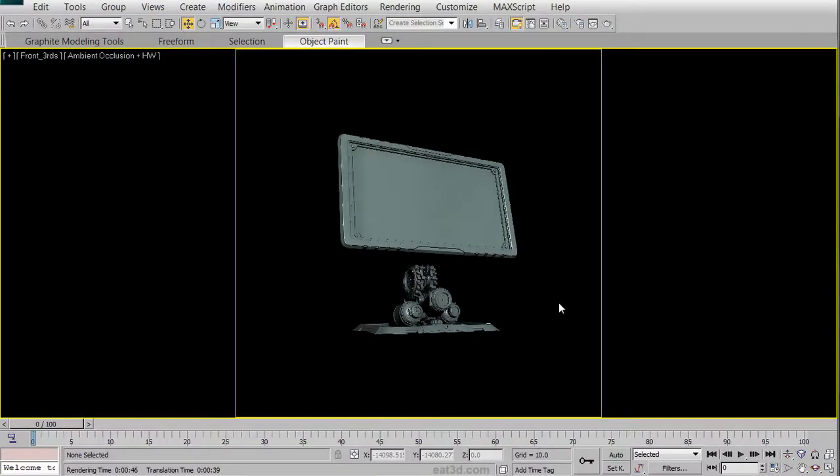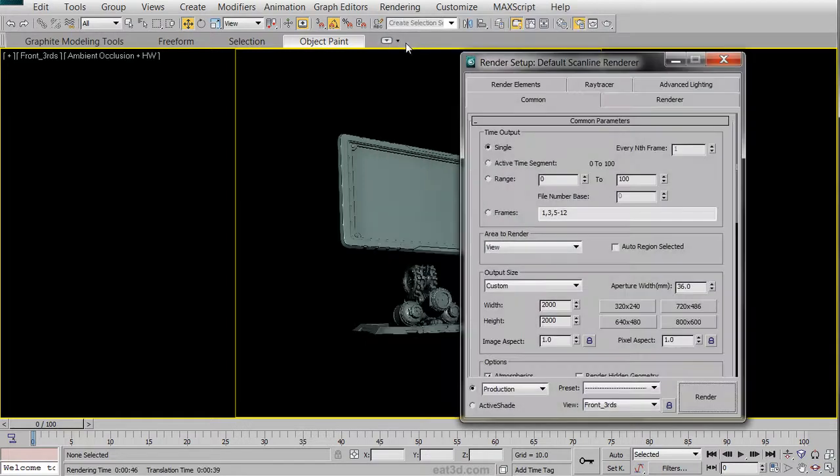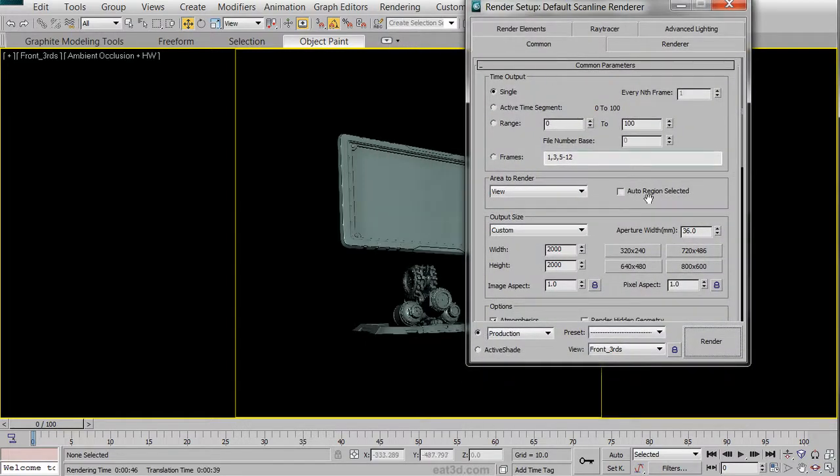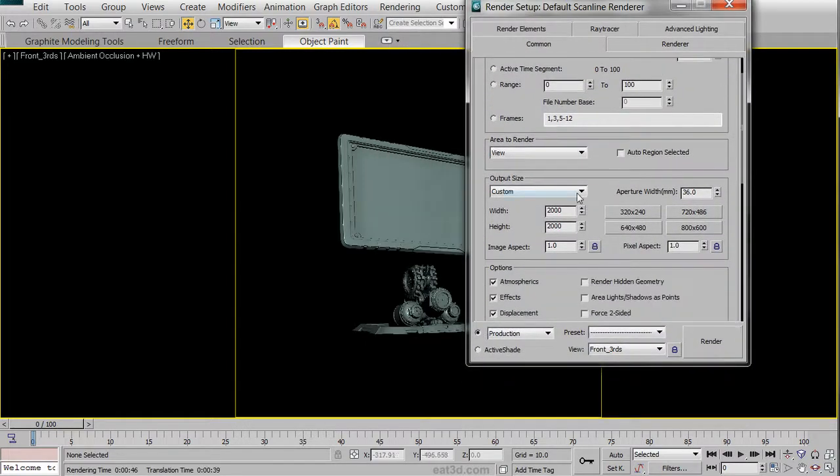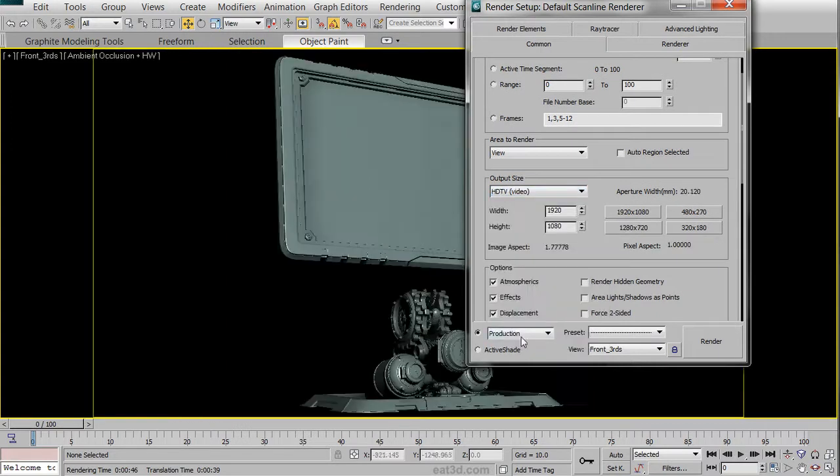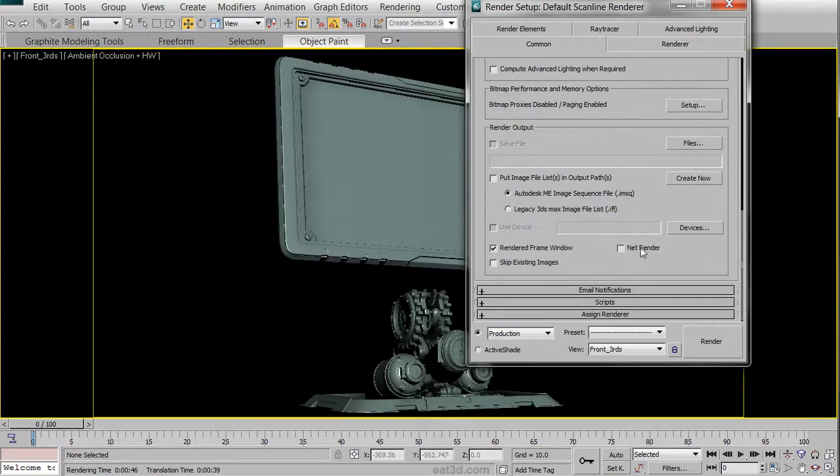To start off, we need to set up our scene to capture the render passes correctly. We're going to open up our rendering panel, which is in Render, Render Setup. In the Common tab, we're going to scroll down to the Output Size and change it from Custom to HDTV at 1280x720.